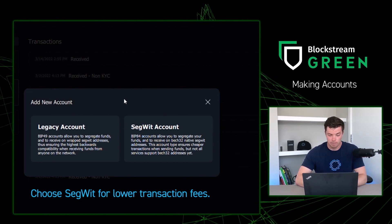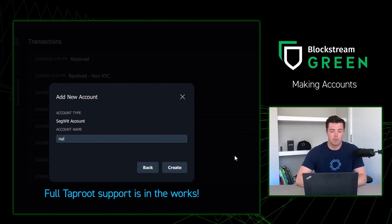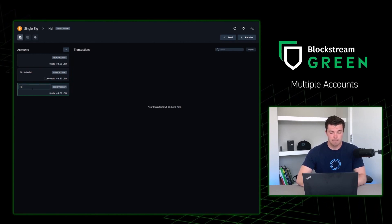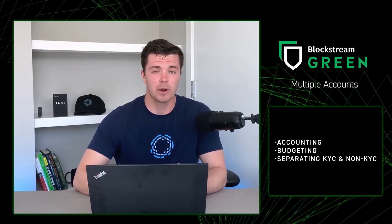Now that we're back in our Green Wallet, let's make an account. All you need to do is go to the little plus sign next to accounts, then read which type of account you want to make that properly fits your criteria. For this example, I'm simply going to press SegWit — you name your account whatever you'd like. You can use accounts for accounting purposes, grocery bills, or separating KYC and non-KYC Bitcoin. You can make a ton of accounts, so have at it and let us know how it goes.